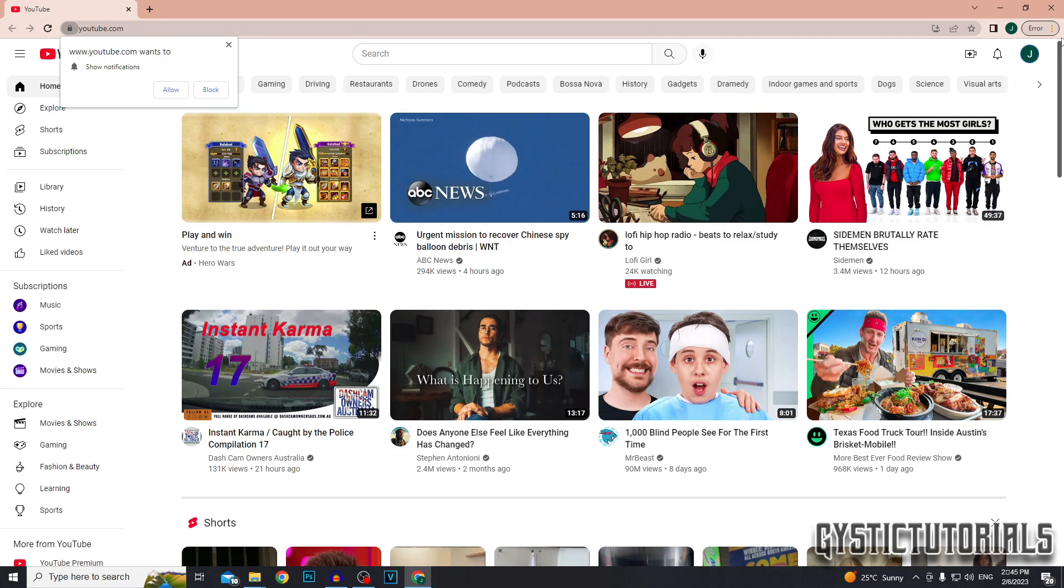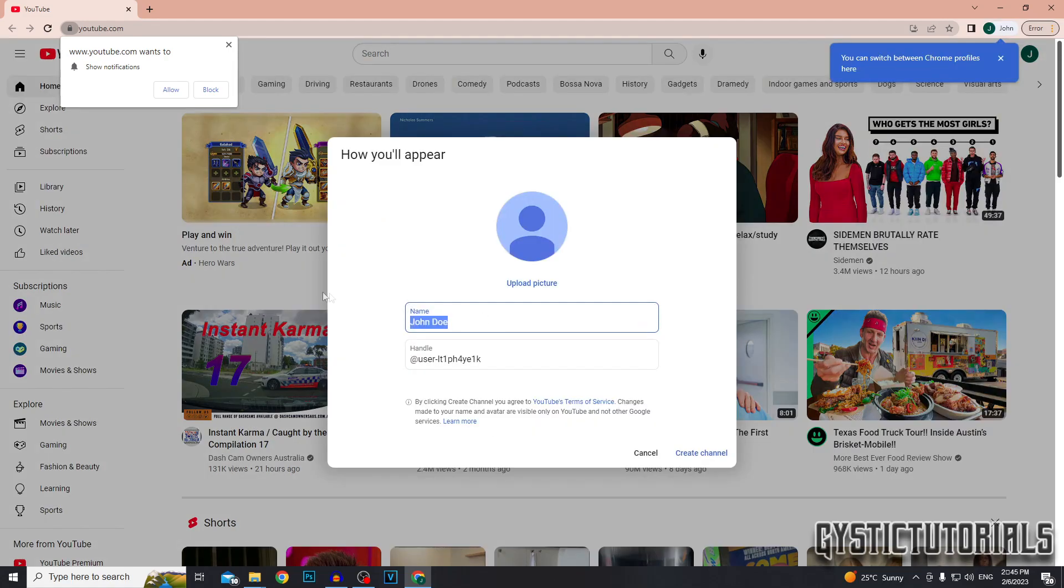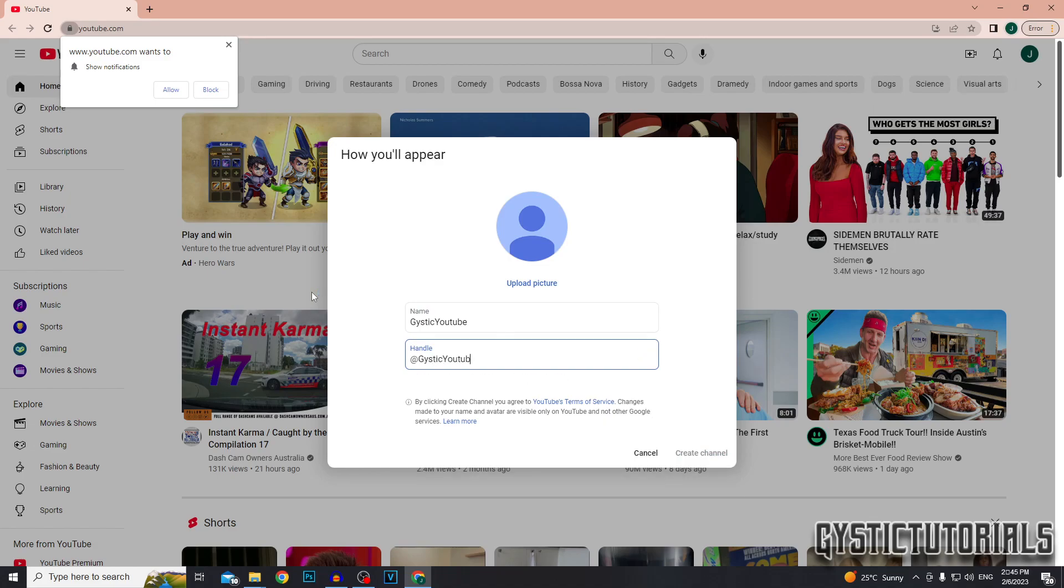You want to create your YouTube channel by clicking on the profile picture in the top right and then clicking on create a channel. Here you can choose the name of the channel and you can also choose a handle. These handles are unique, so make sure that it is not taken.